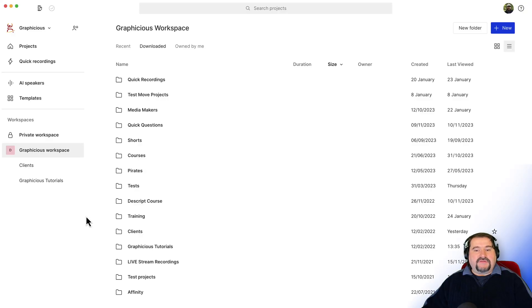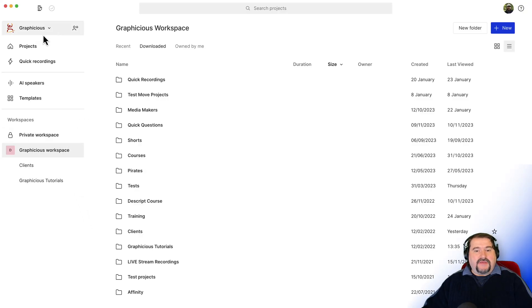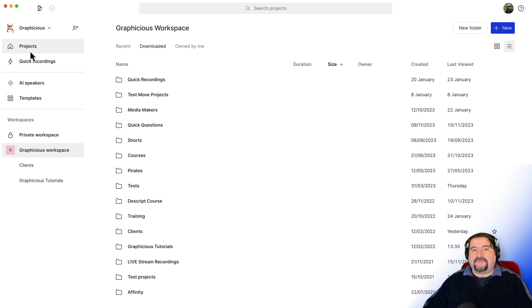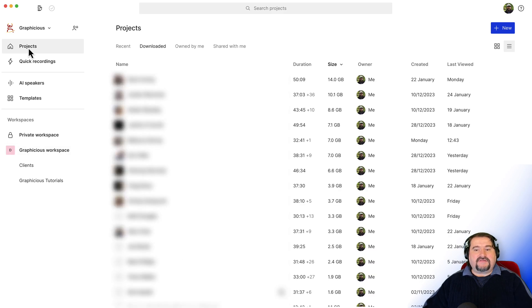When you open Descript, you go to your drive view and you have this menu on the sidebar here and one of the menus is projects. You may actually open it there directly if it goes there by default. Click on projects and these are all the projects you have worked on recently.